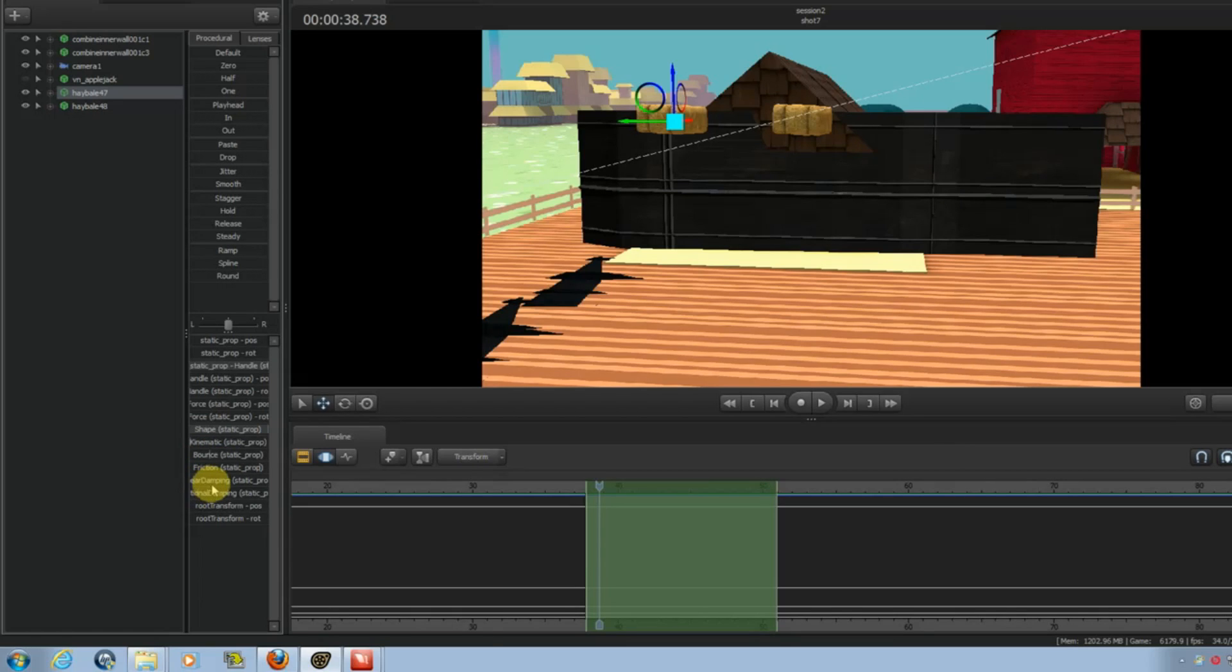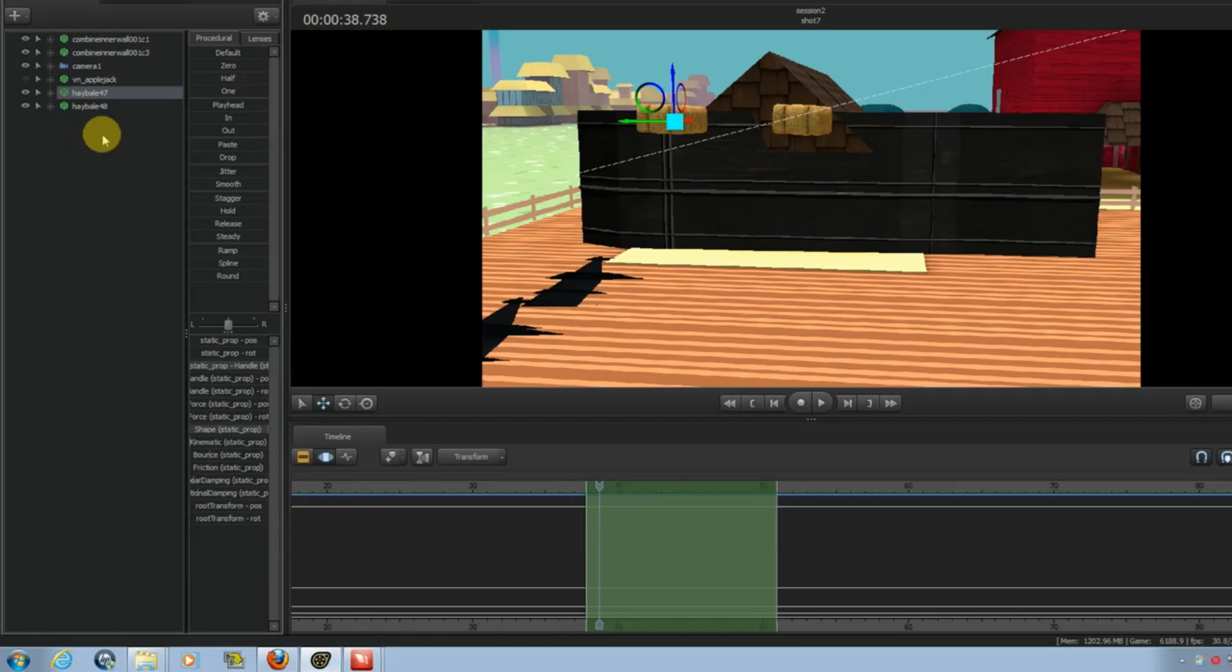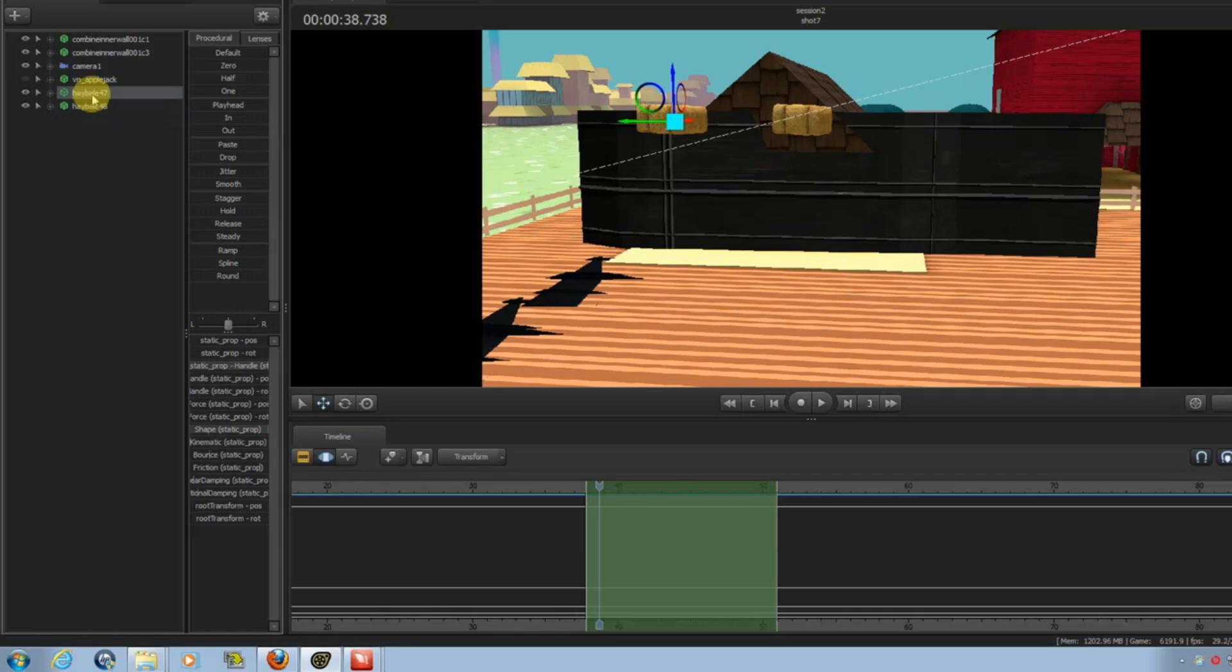There's also other settings to adjust the bounce, adjust the friction. Damping basically controls how fast it moves. How long it takes to start up. How long it takes to slow down. Things like that. And you just go through and adjust whatever settings you want. And you can do however you want.